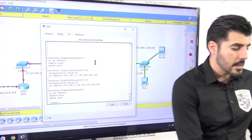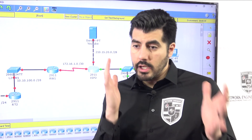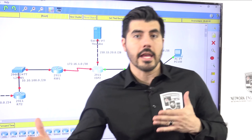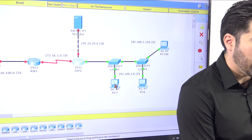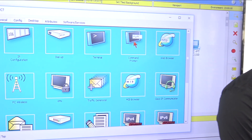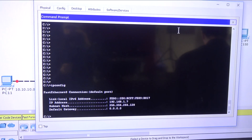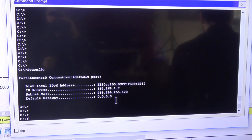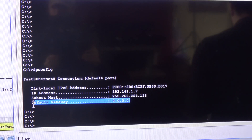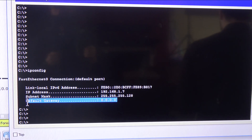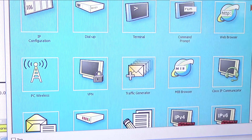So now on this video, let me walk you through. First, we need to go to the PCs. Let me go on this PC, open the command prompt, and do ipconfig. As you can see, I do not have a gateway, and that's an issue. For this computer to communicate with another computer from another network, it needs a gateway. So let's change that.